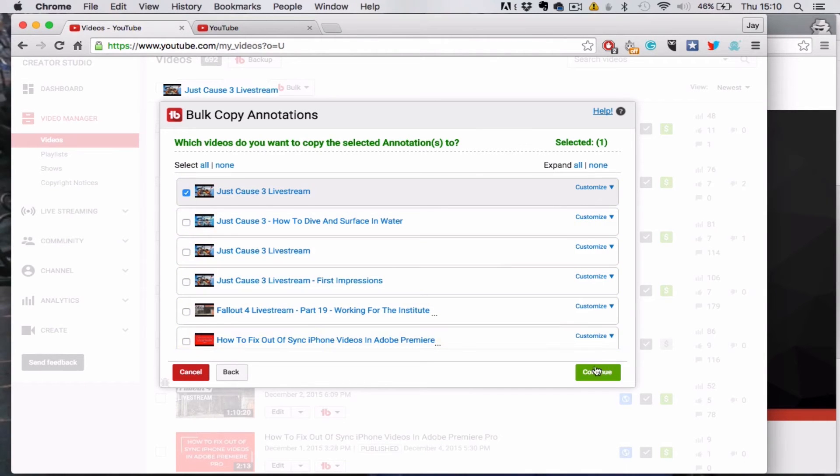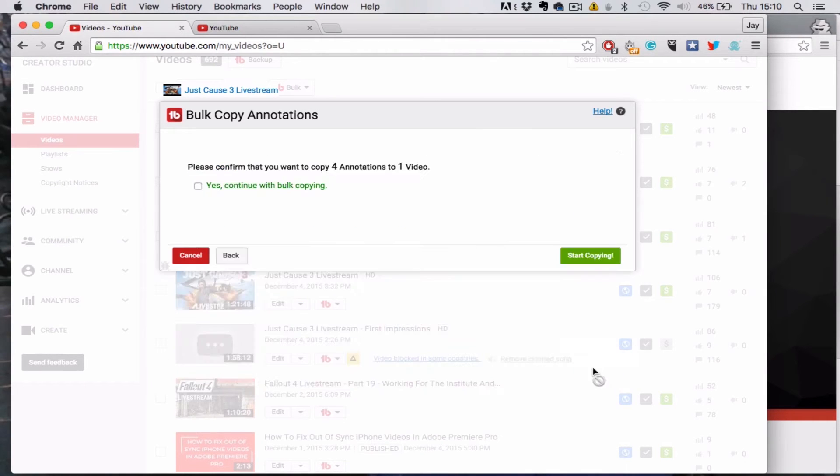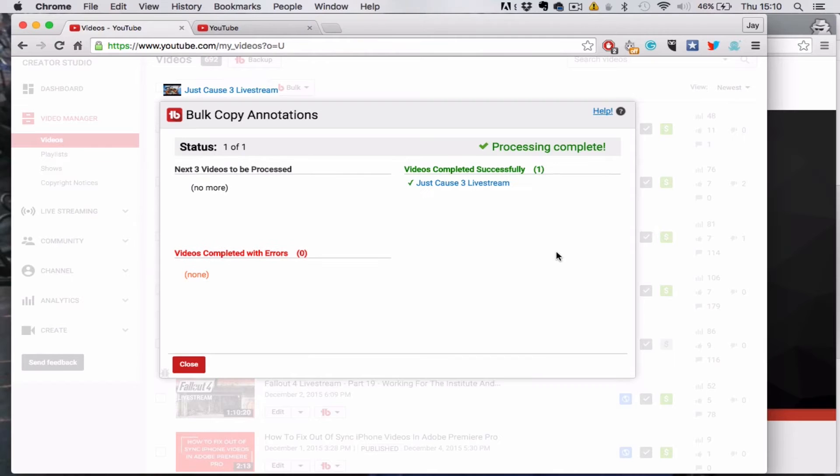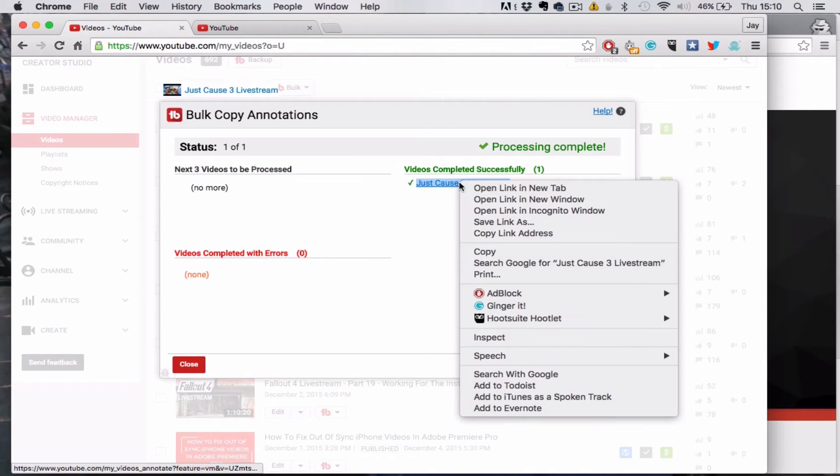But that doesn't matter because we're only doing one video here. So what we want to do is go to 'yes continue bulk copying'. I should have showed you that there were annotations on it prior to me actually doing this.